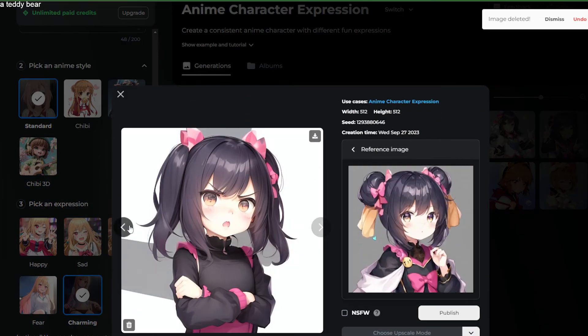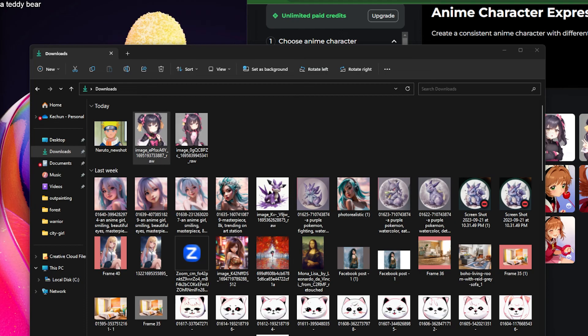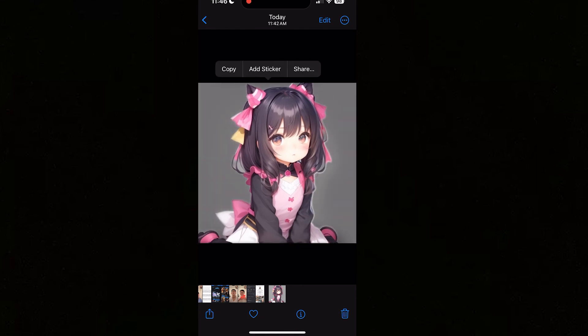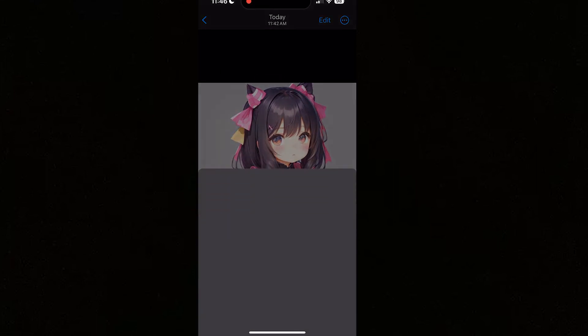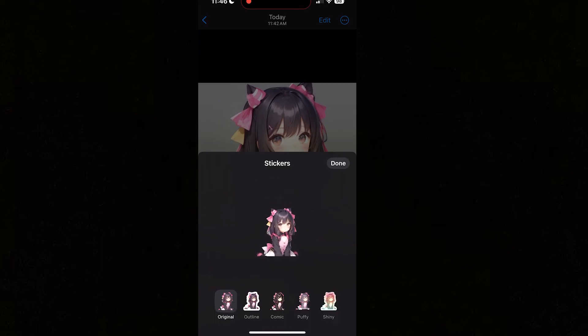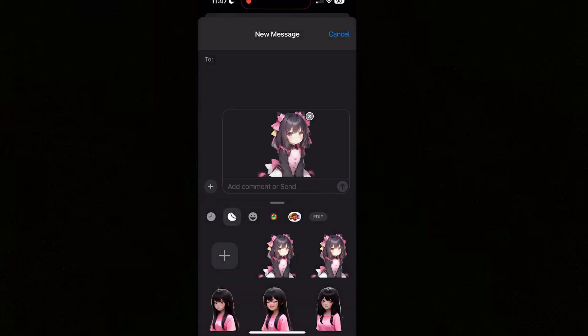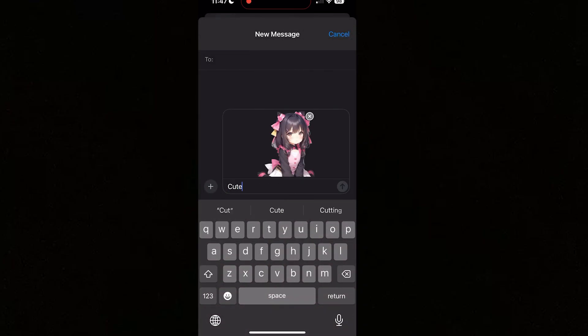Look how cute these generated images are and very consistent with the original image! Now here's the bonus part — how to make it an iOS 17 sticker. After you generate the image, download it on your phone and add it to your Photos. Simply long-press and tap 'Add Sticker.' You can even add effects, but I'll keep it the same. Next time you message someone, you can simply send them the sticker. Definitely try out this feature — hope you enjoy, thank you!